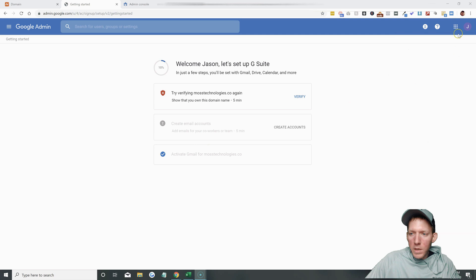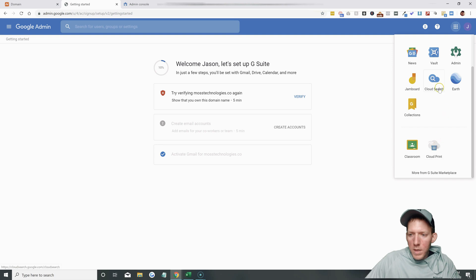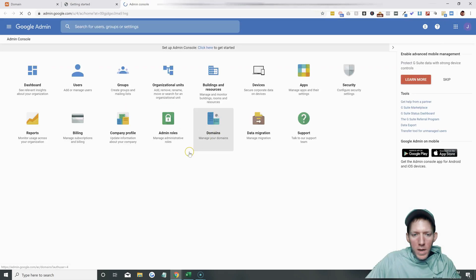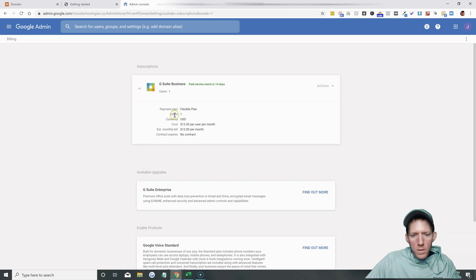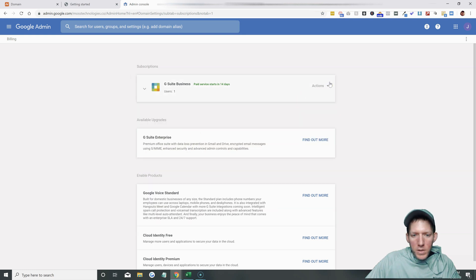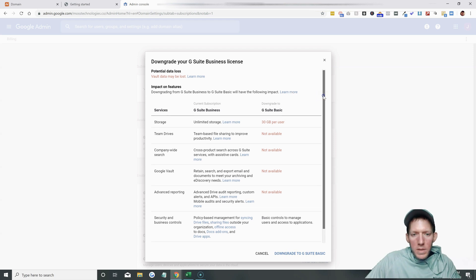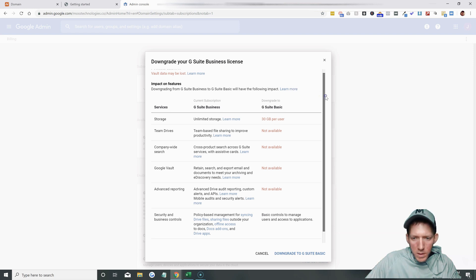Okay, here we go. If you're on this screen, you can click on these nine dots, click on the more, and then hit that wrench for admin. It brings you over to the admin area. Once you have this up, click on billing, and you can see it's on the G Suite business — paid service starts in 14 days, $12 a month. You can click on actions and downgrade to G Suite basic. If we do that, it will show you the differences in what you will be losing, which is always nice to see.